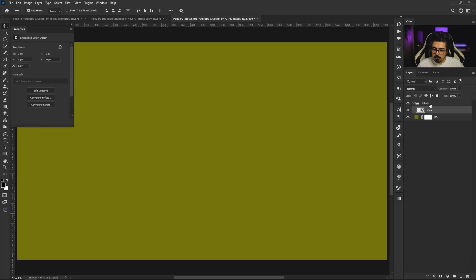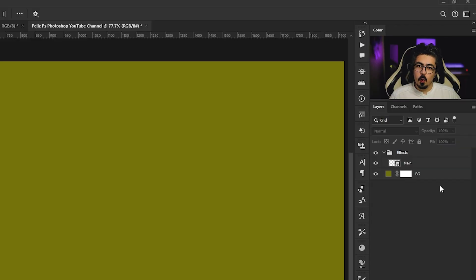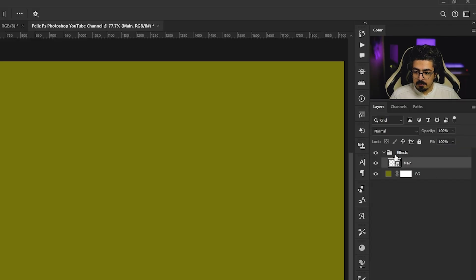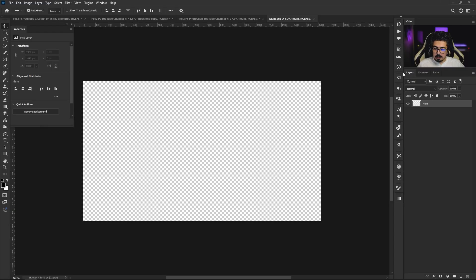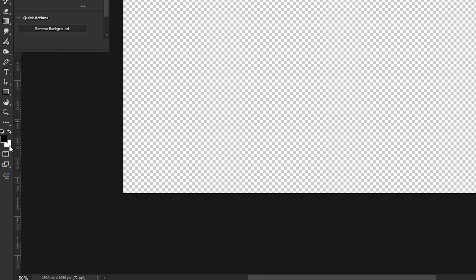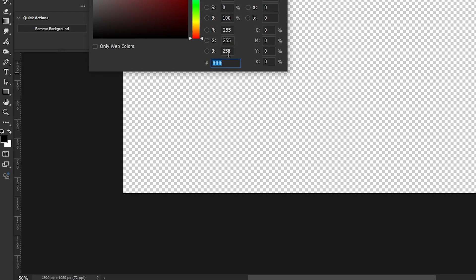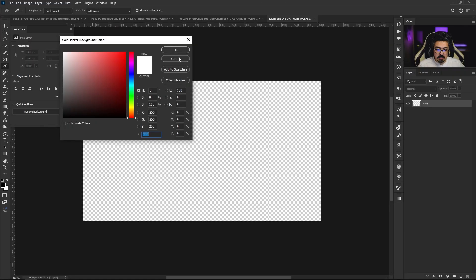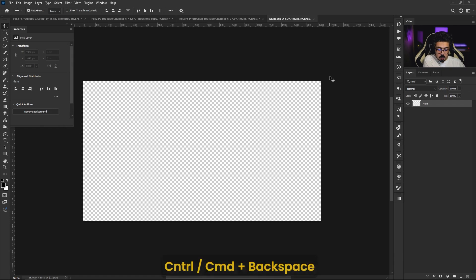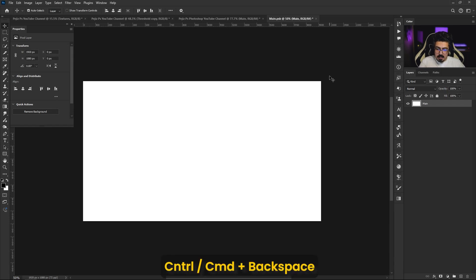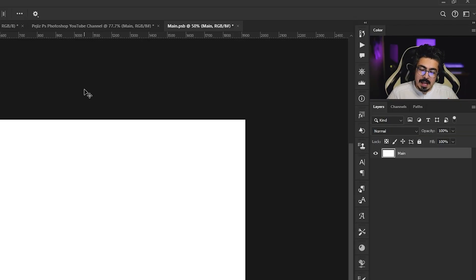Now we have to open our smart object and do some changes. Activate the layer, double click on its thumbnail just like this. Make sure that the main layer is activated and also your background color should be completely white. Press and hold Ctrl or Command and Backspace like this.